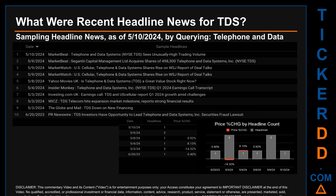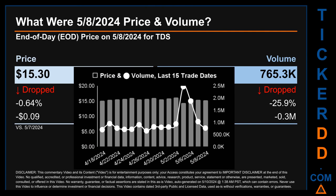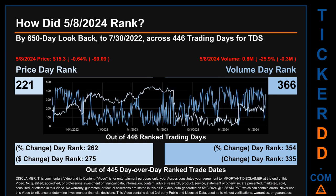What was the end-of-day price and volume for TDS on Wednesday, May 8th, 2024? TDS had an end-of-day price of $15.30 and volume of about 0.8 million. Compared to the previous trading day, the price dropped 0.64%, losing 9 cents, while volume dropped 25.9%, decreasing about 0.3 million. The graph shows price and volume for the last 15 trade dates across a range of $1.85. The max and minimum end-of-day prices were $16.21 and $14.36 respectively. Volume ranged from a day low of 652,300 to a day high of 2.5 million.